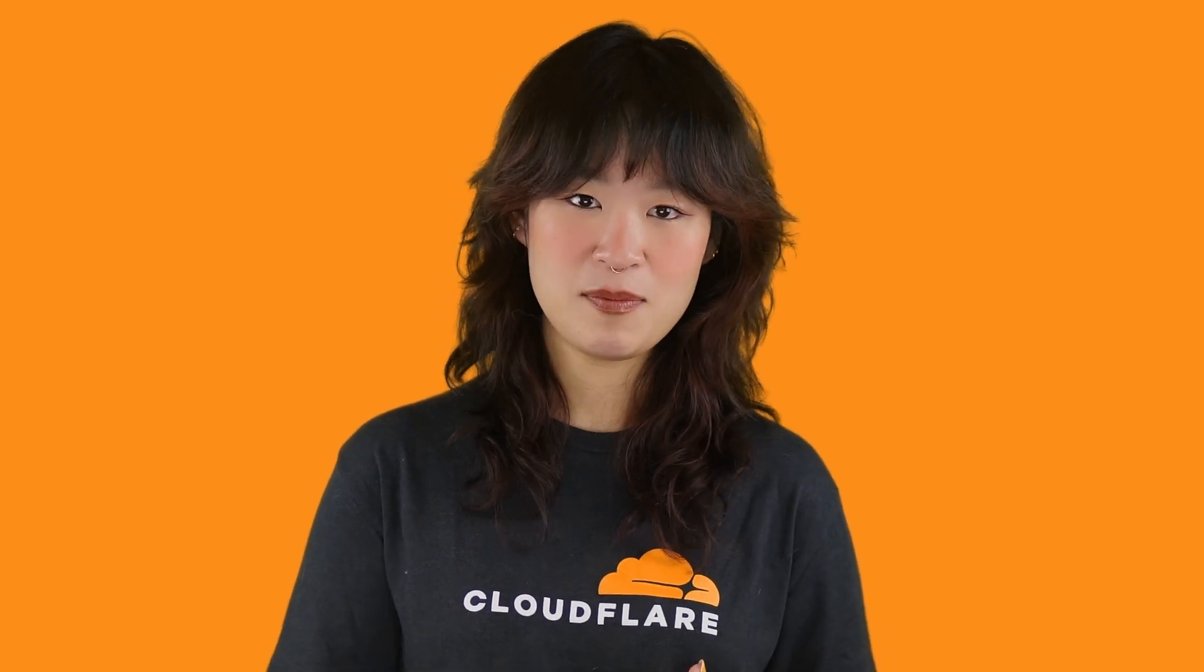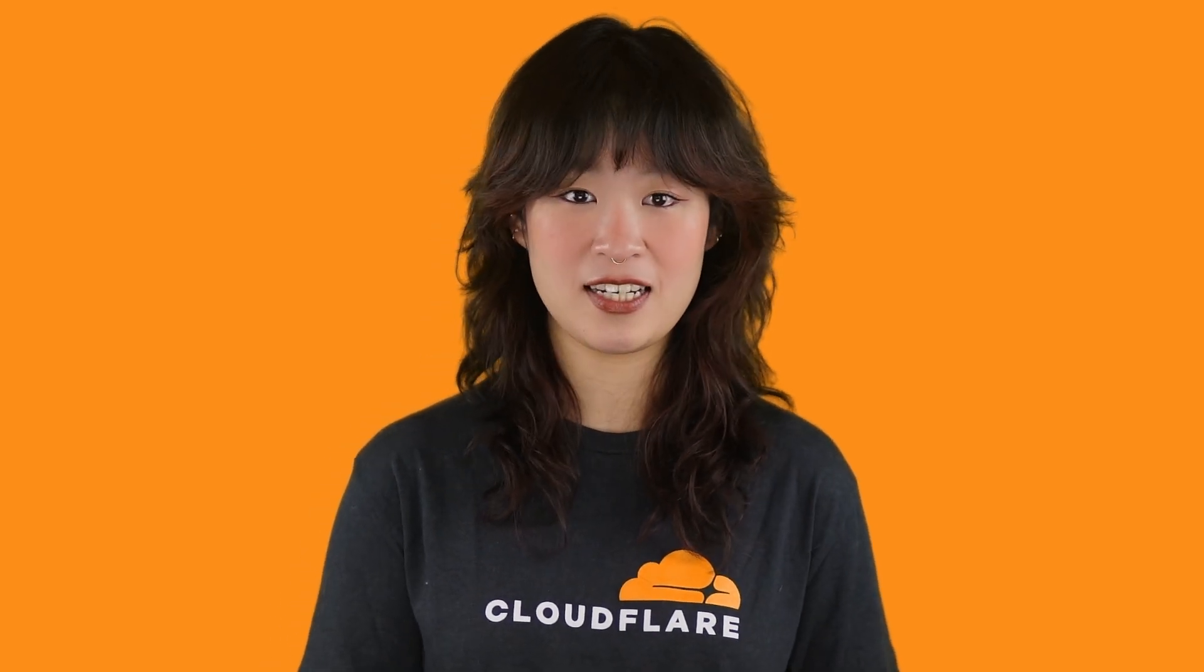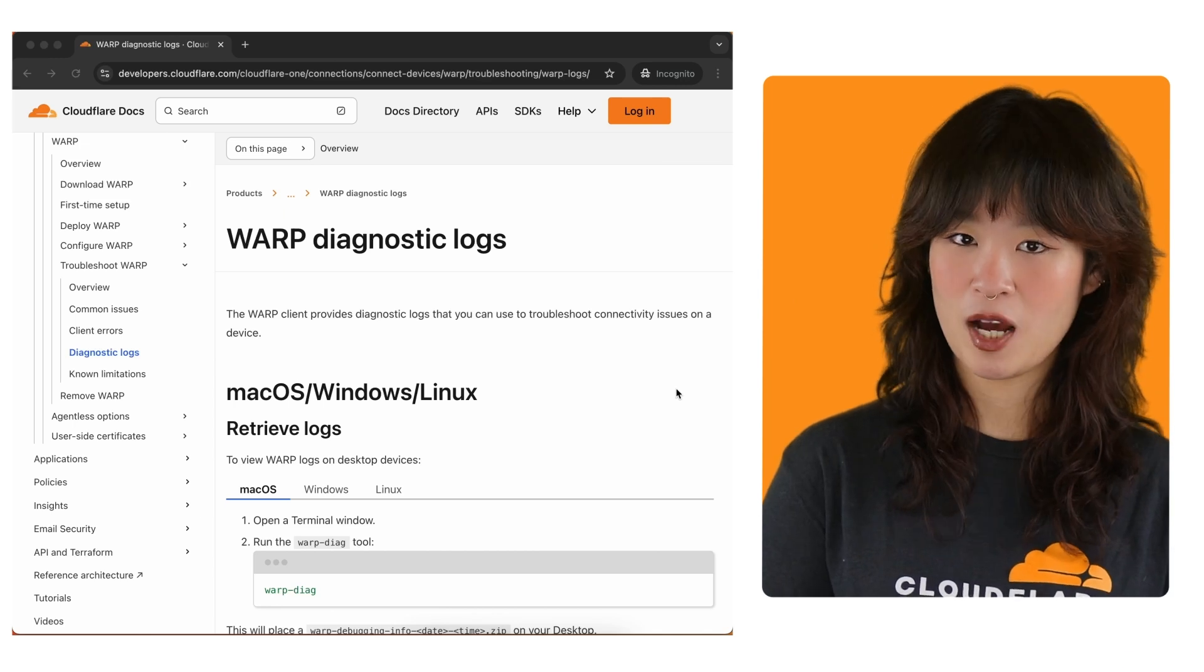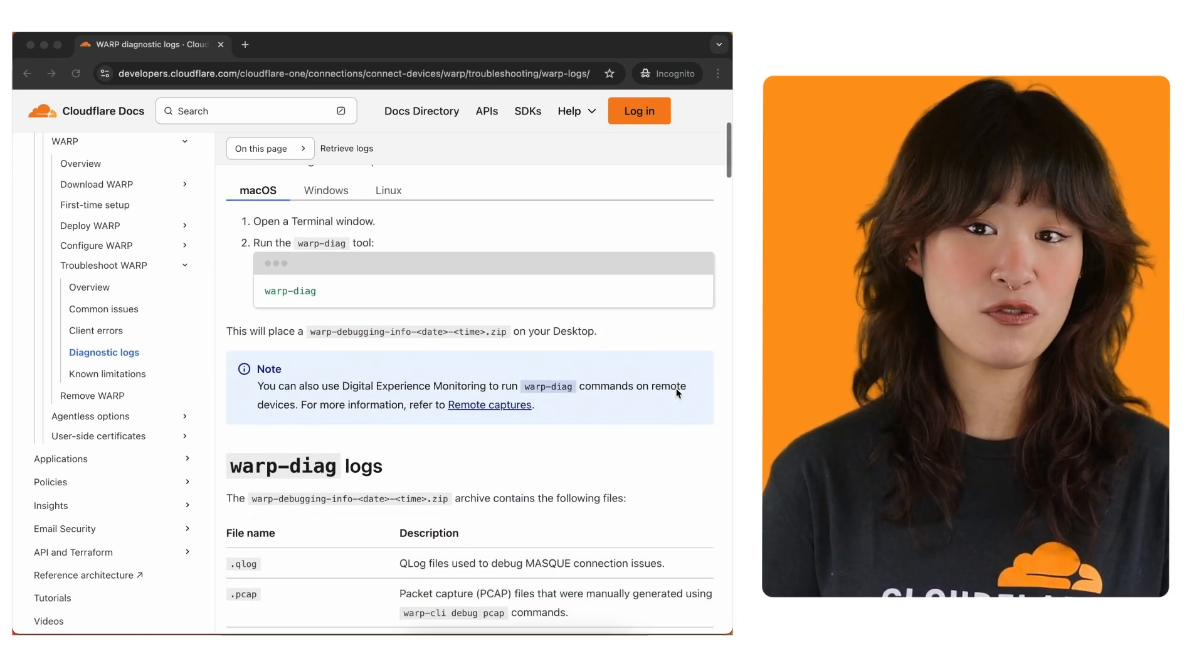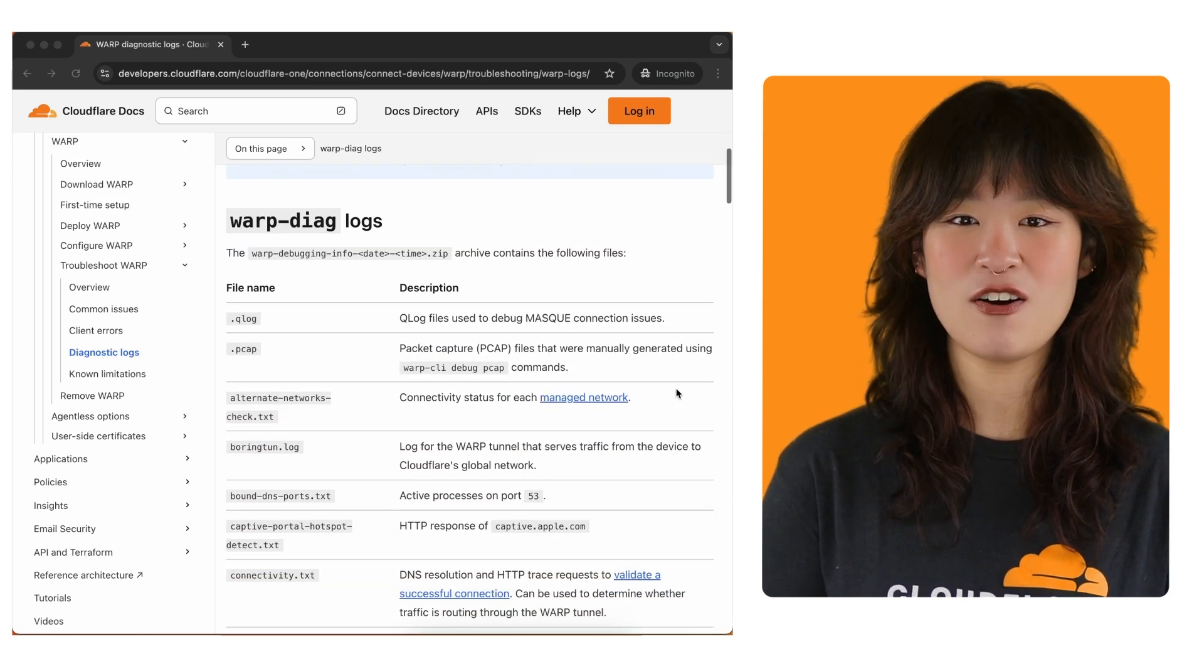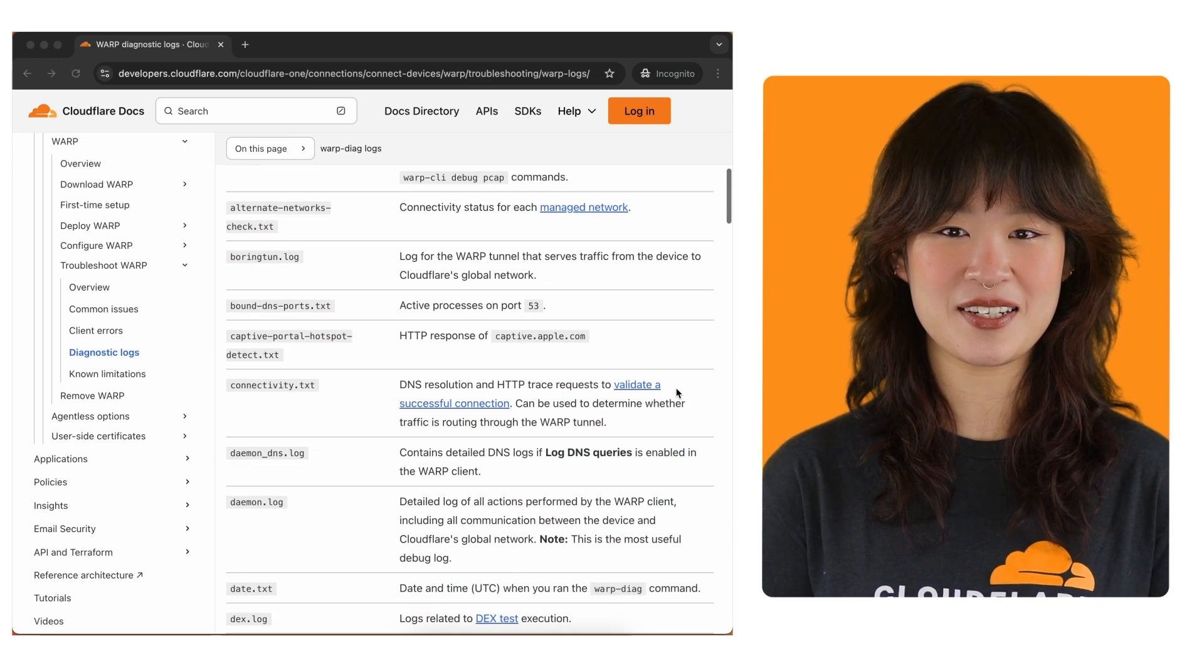There are other files that provide more specific information depending on your issue. Our team is optimizing warp diet constantly, so you might find more files in the future. For an updated view on what you can find in which file, check out our troubleshooting guide.